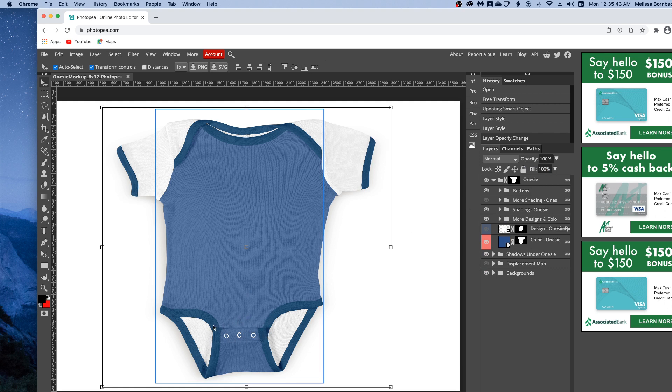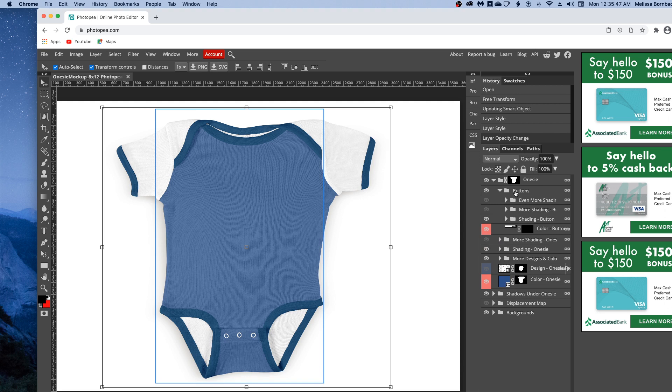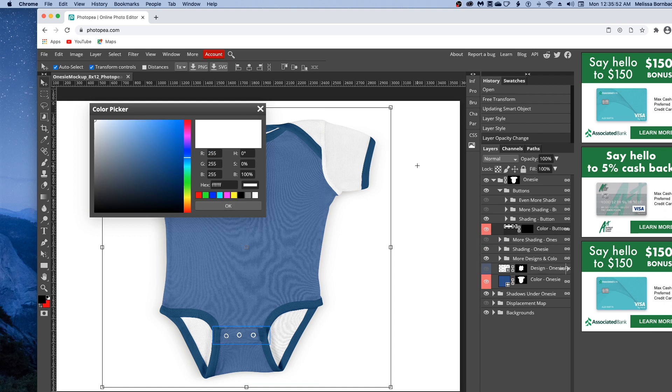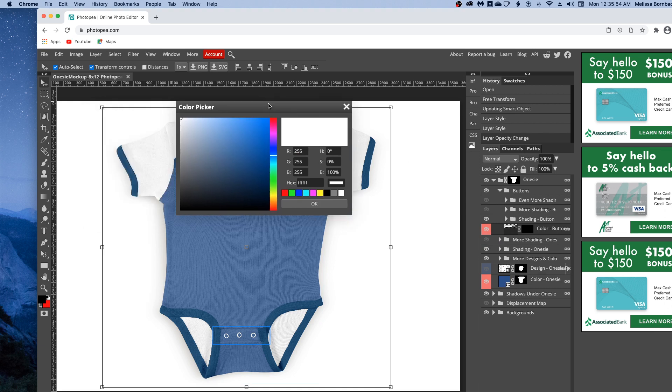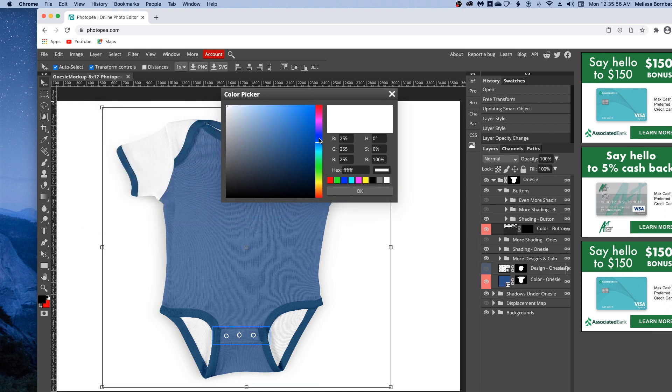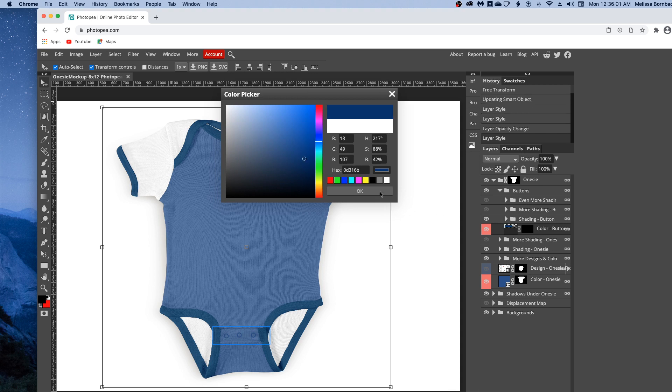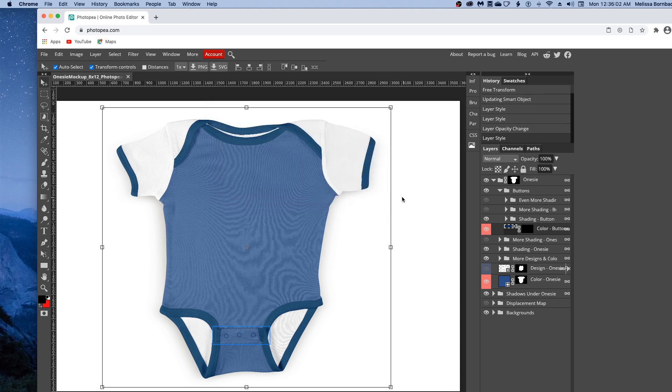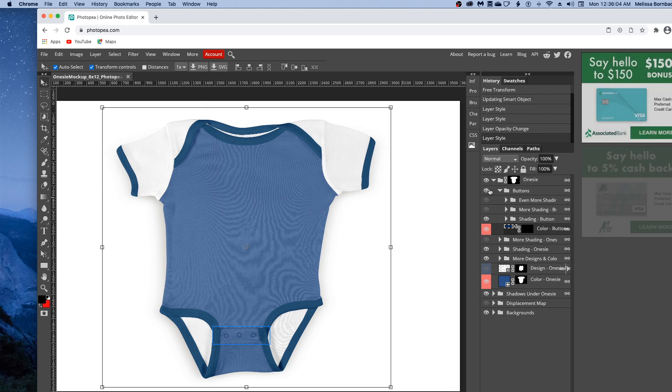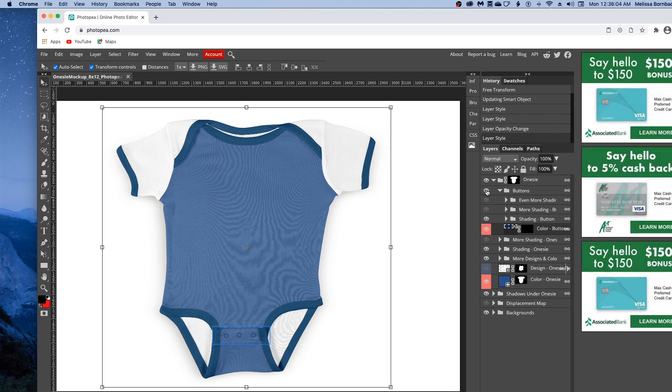These buttons down here are color changing. You can click the arrow next to buttons, then double-click the thumbnail icon in the Color-Buttons layer. That will open up the color picker, and you can change the button color to basically any color. If your onesie doesn't have buttons, you can also just turn them off by clicking the eye icon next to buttons.